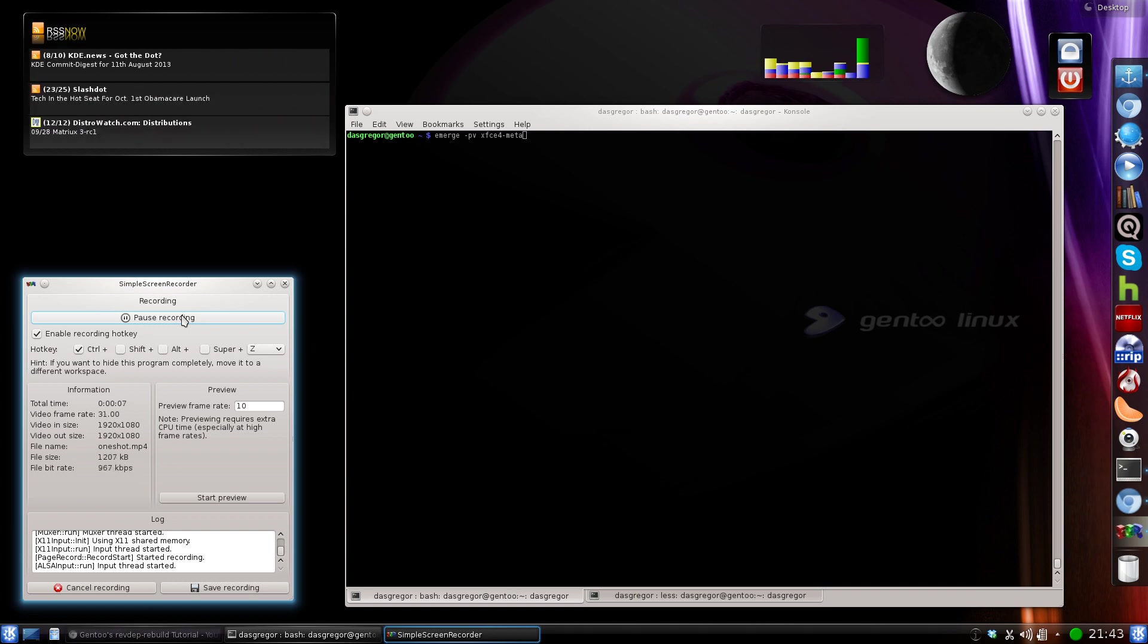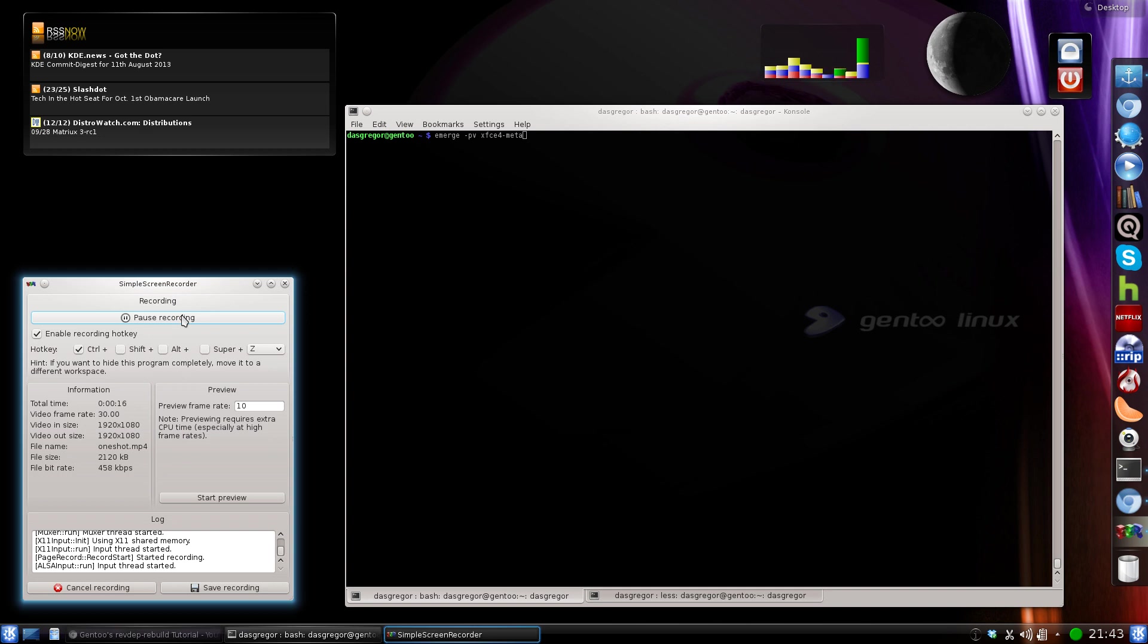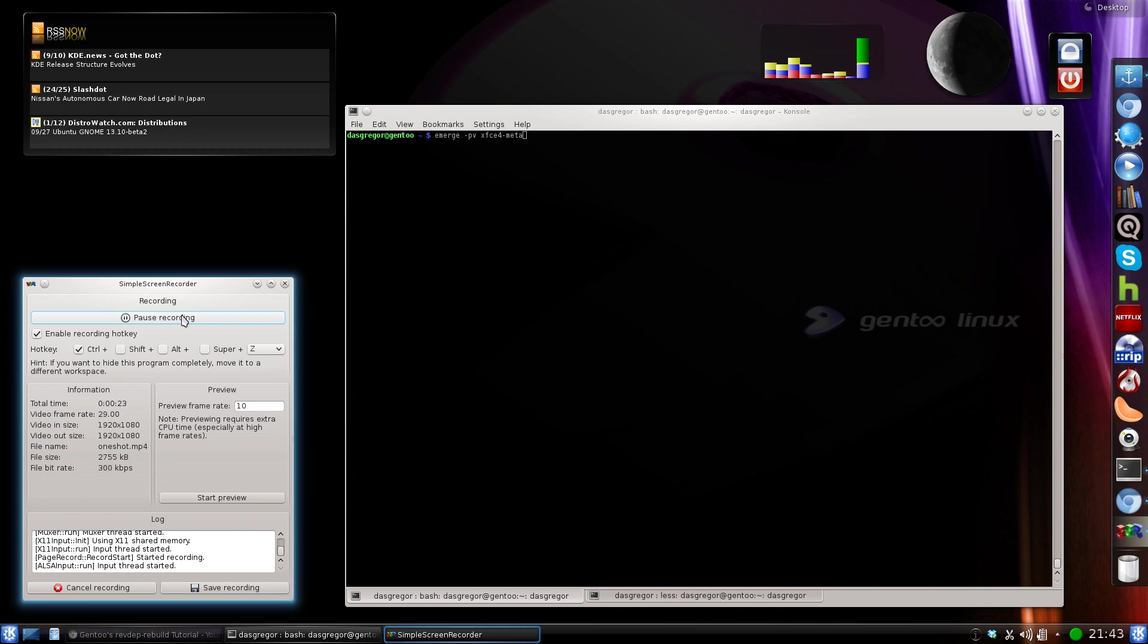Today I will be talking about the OneShot Emerge option. What OneShot does is enable you to install a package or library dependency without actually placing that package atom inside of the world file.